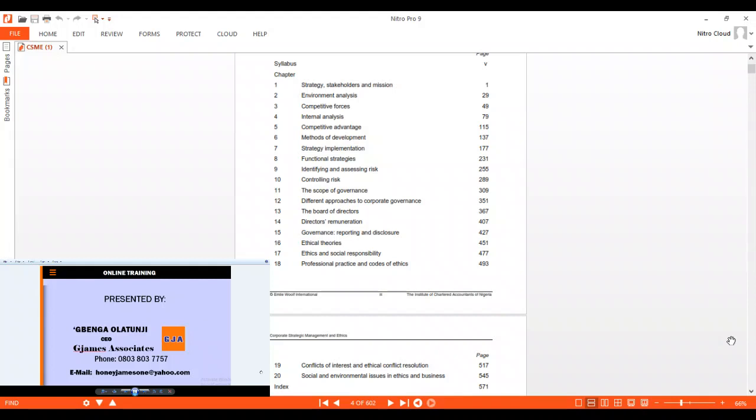We will go to chapter 17, which talks about corporate social responsibility. Organizations are beginning to know that they need to be socially responsible for customers to be loyal to them. Then we move on to professional practice and code of ethics.